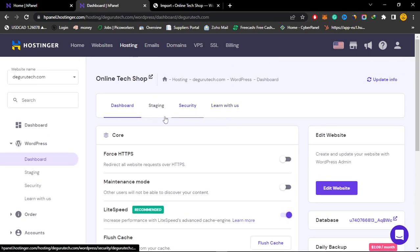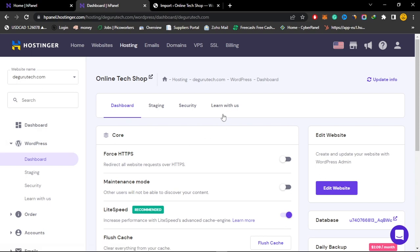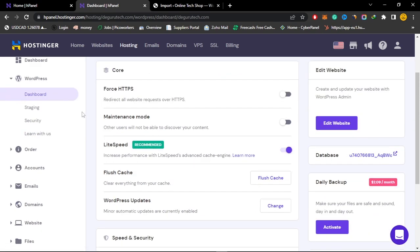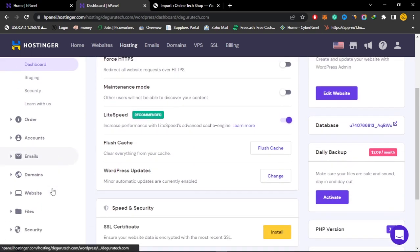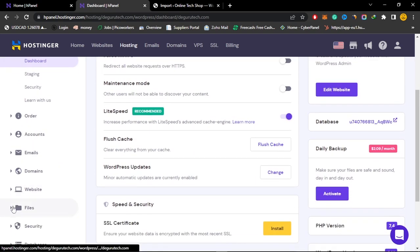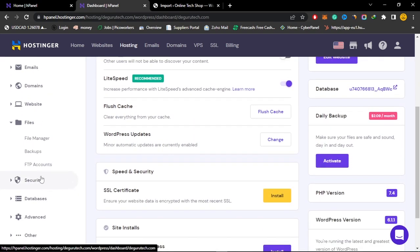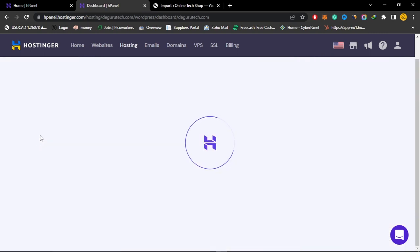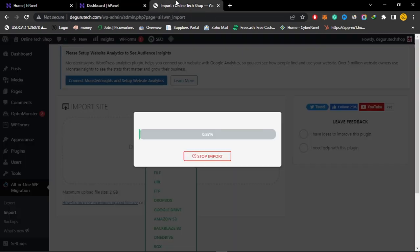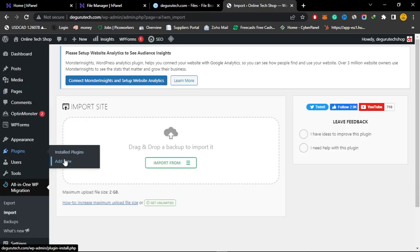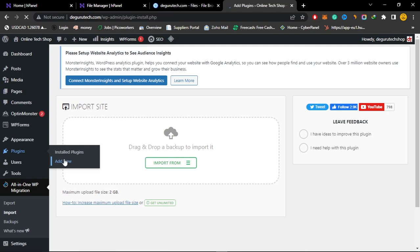Just head over to your hosting provider. In my case it's Hostinger, and then locate your file manager. So there is my file manager on Hostinger. You can also achieve the very same results by adding this plugin.